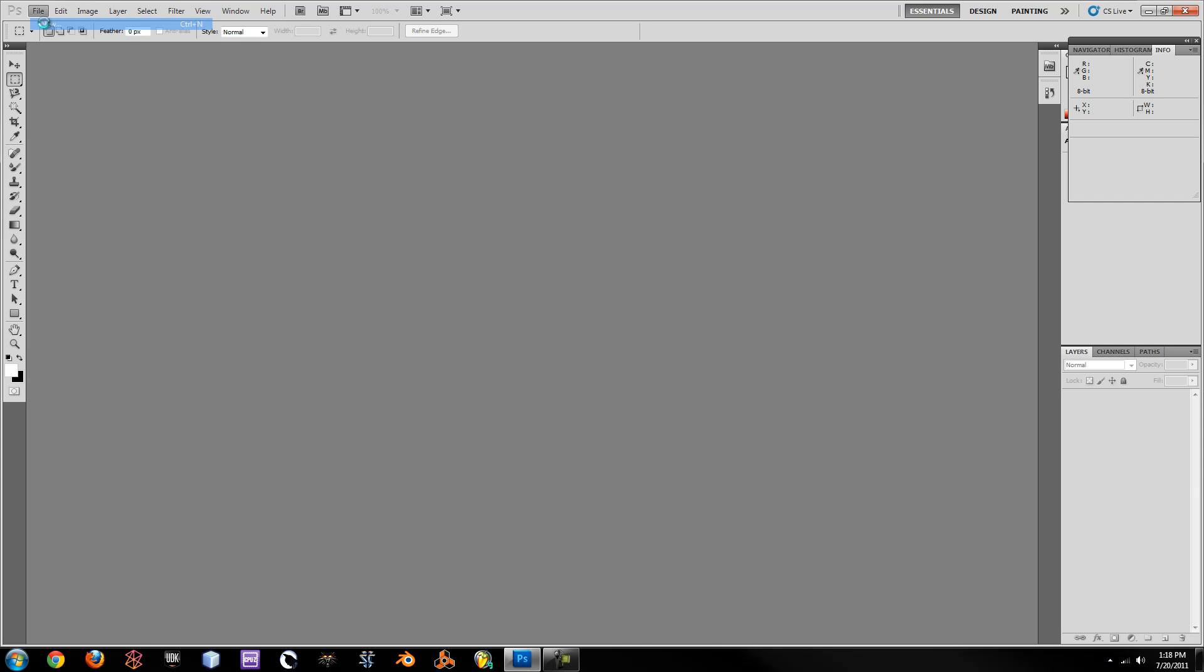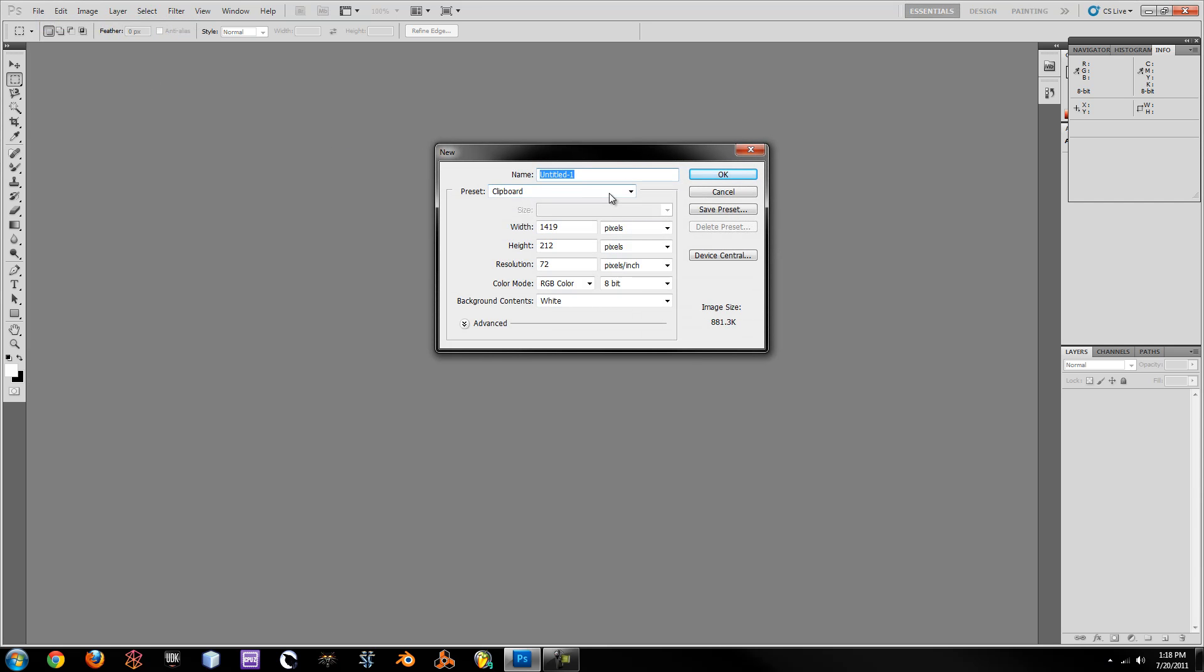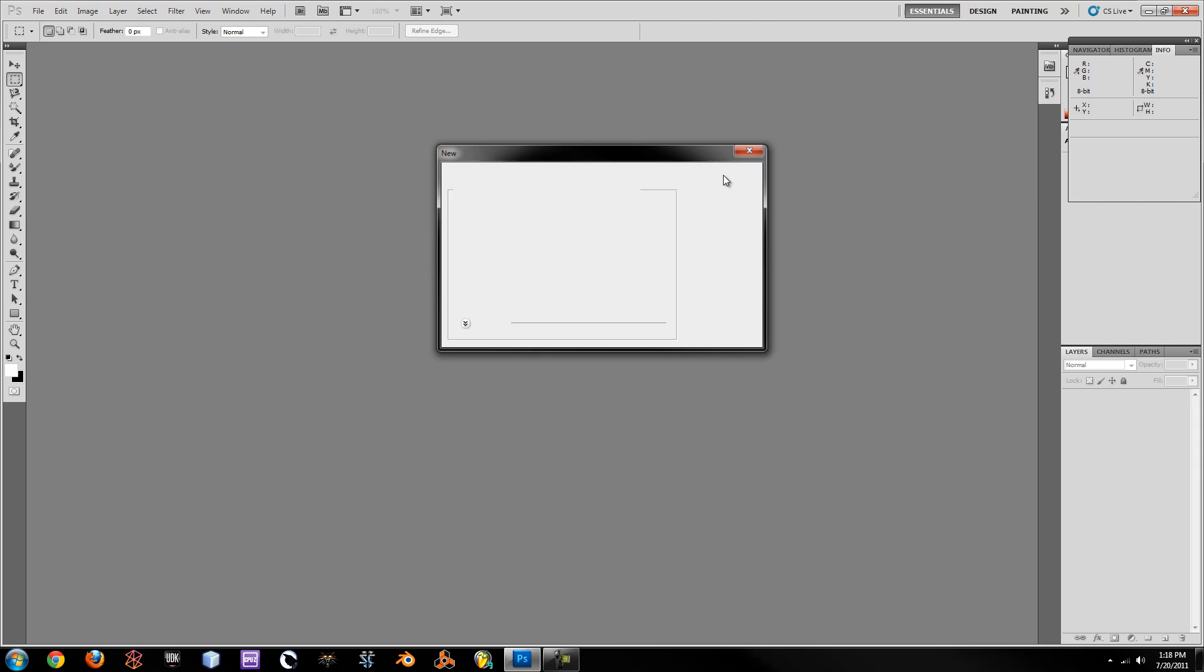Alright, so the first thing you need to do is go to File New and make a new file. I'm just going to call this one Reflection, name it, and I'm going to have it be 1920x1080 pixels so it can be a background when I'm done.